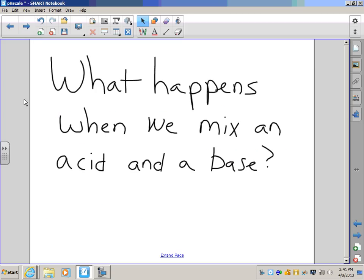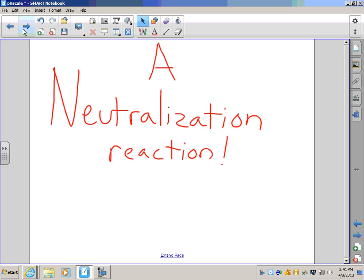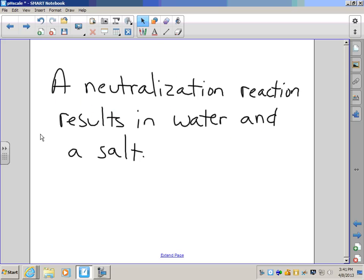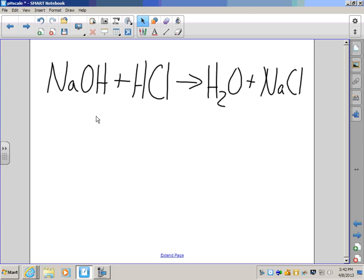Here's another interesting thing about acids and bases — one of those things I really like about chemistry — is what happens when we mix an acid and a base. The answer is what we call a neutralization reaction. A neutralization reaction results in water and some kind of salt. We can take sodium hydroxide, an extremely strong and dangerous base, mix it with hydrochloric acid, an extremely strong and dangerous acid, and the resulting reaction produces water and regular old table salt — two completely harmless substances.